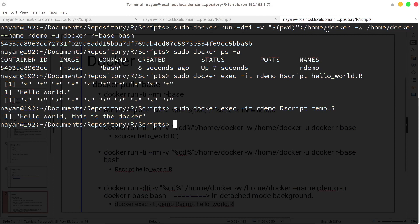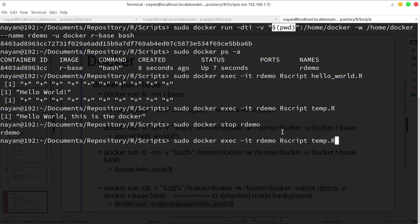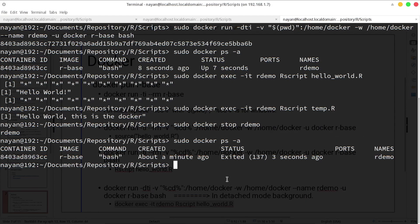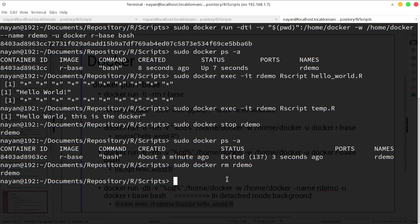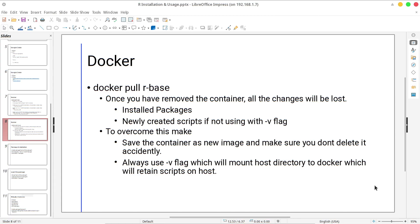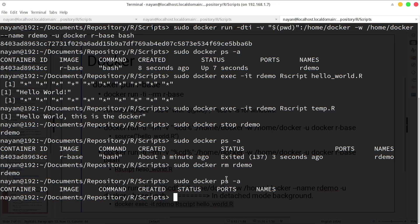Make sure that using the -v flag we have mounted the host directory to the container directory, so if there is any file not in that particular working directory, it won't be able to execute that file. Once done, if you want to stop the container you can execute sudo docker stop r-demo. To remove it, execute sudo docker rm r-demo. Note that once you have removed the container, all changes will be lost if you are not using volume mapping or directory mapping. That's it for today, thank you for watching.